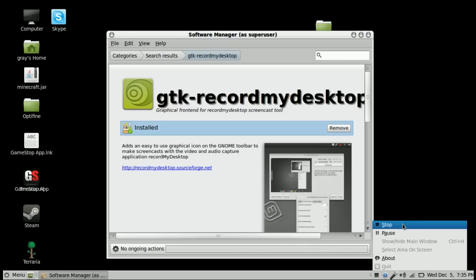Right here where it says 'Remove'—it should say 'Install' if you don't have it yet.